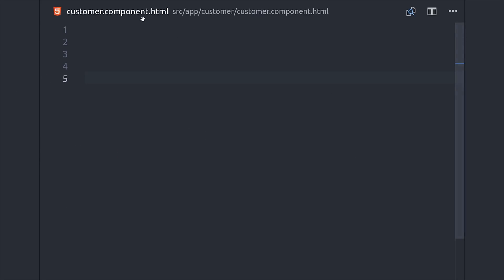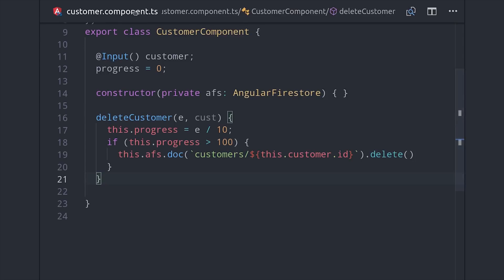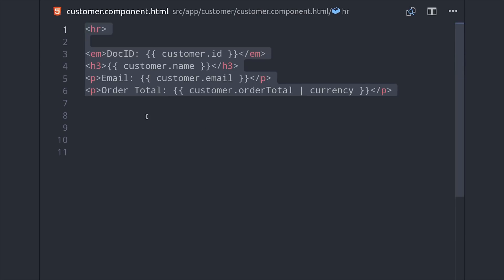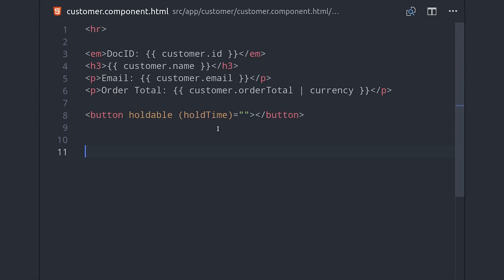And then the last formality for this demo is just the HTML markup in the child component, so we'll just interpolate some values from the database. Then we'll add our button down here at the bottom which of course uses the holdable directive then uses the deleteCustomer method as the event handler.